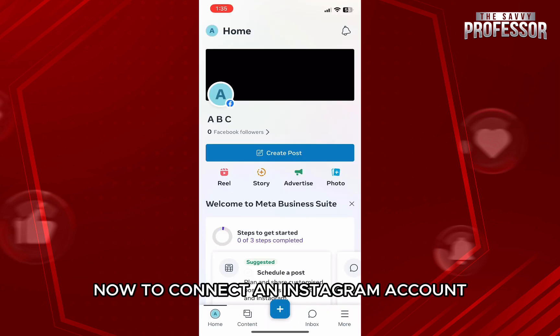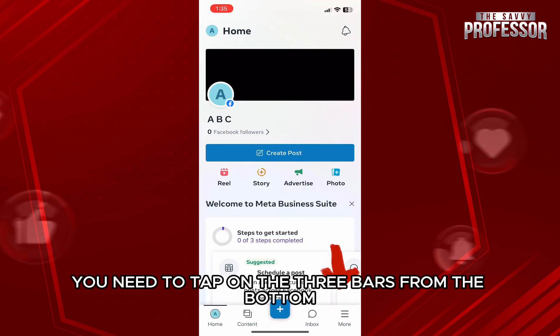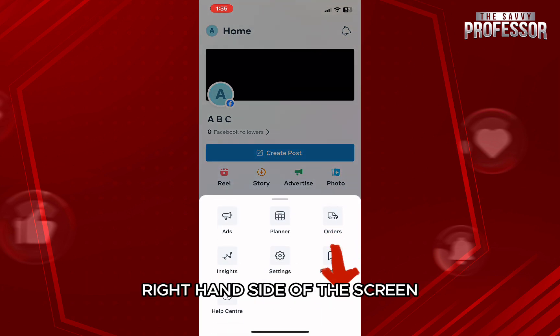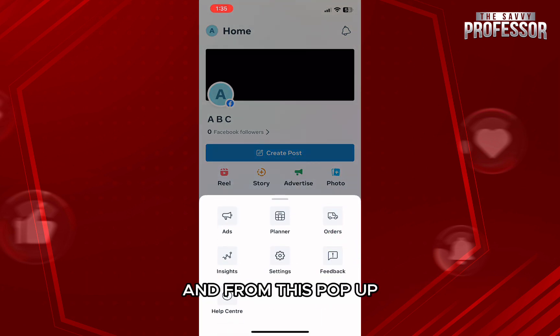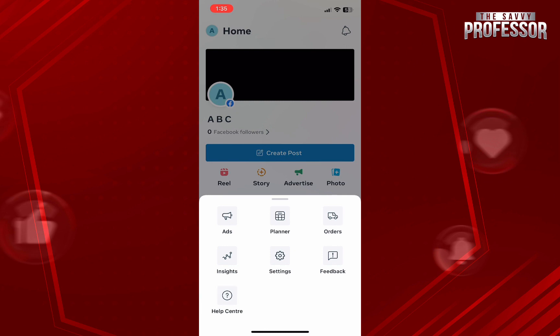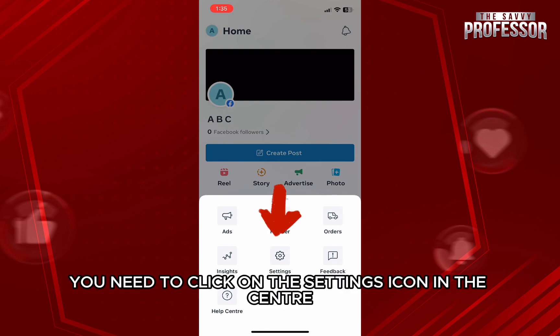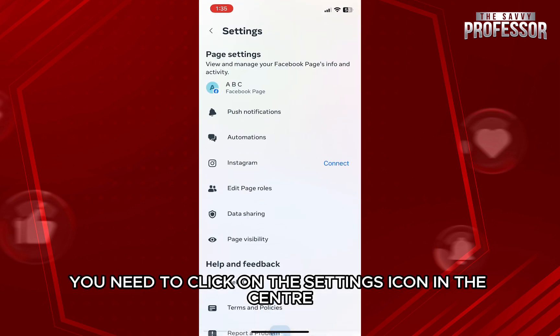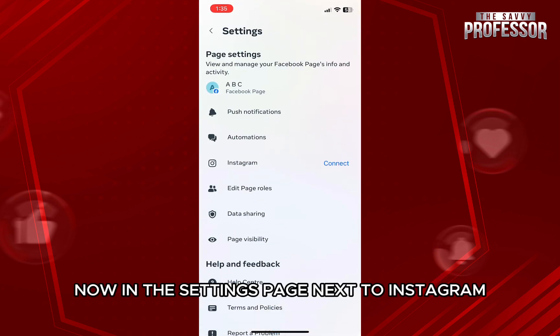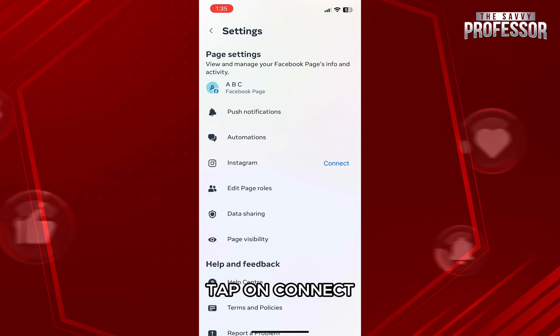To connect an Instagram account, first of all, you need to tap on the three bars from the bottom right-hand side of the screen. From this pop-up, you need to click on the settings icon in the center. Now, in the settings page, next to Instagram, tap on connect.